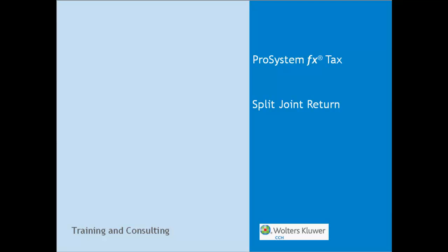Hello, my name is Vanessa Stewart, a member of the Walters Kluwer CCH training and consulting team. In the following video, I will show you how to split an individual return with a status of married filing jointly into two new separate returns for the taxpayer and spouse using ProSystem FX Tax.